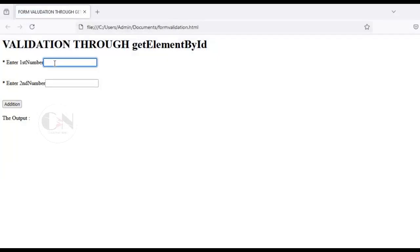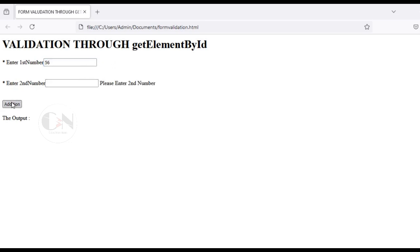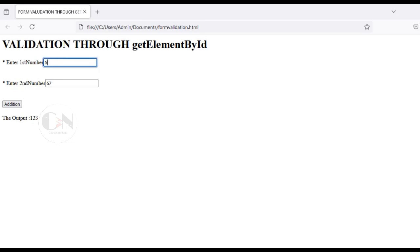Let's check whether it's working or not. You can check it's working.